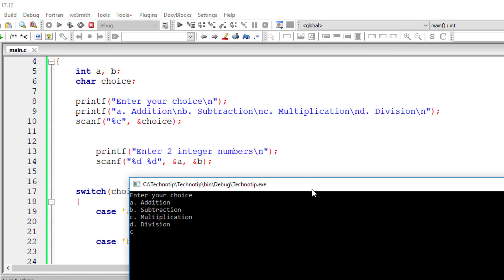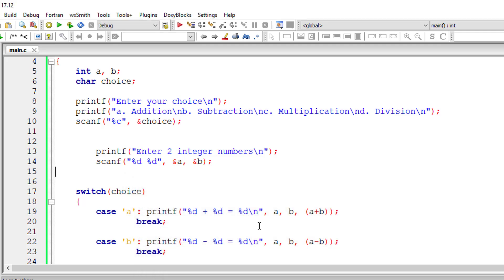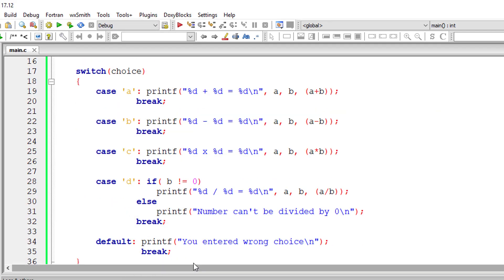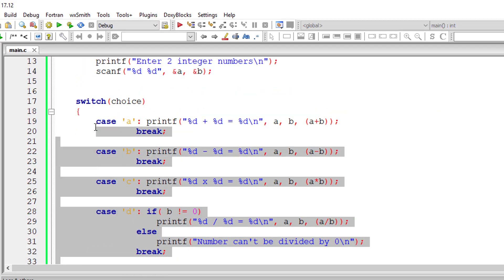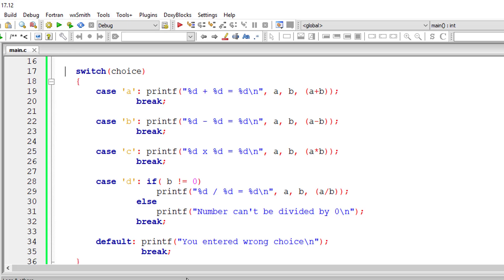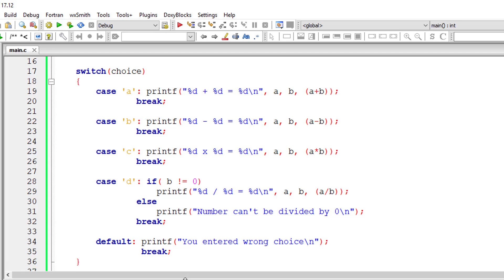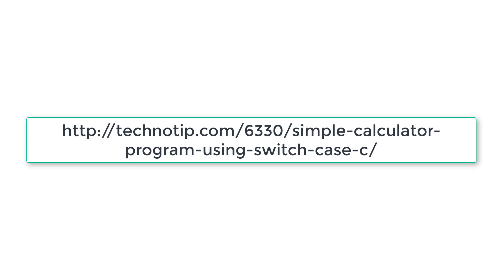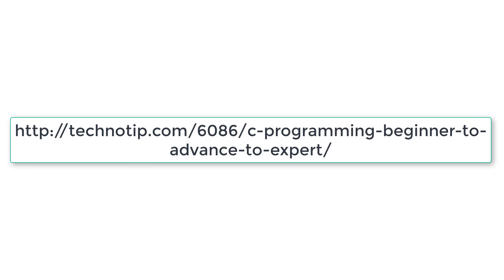So please visit the link present in the description section of this YouTube video without fail. I'll explain and give source code for more variations of this switch case statements. Also, you can find the notes and other discussions in the link present in the description section. And do not forget to stay subscribed to our YouTube channel and blog, and please do not forget to like this video on YouTube. Thank you.